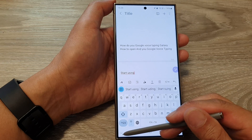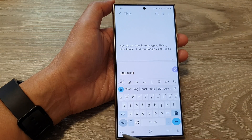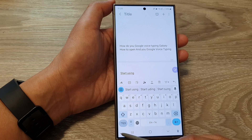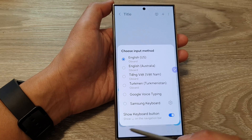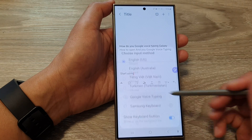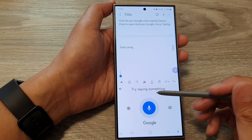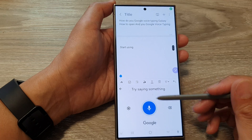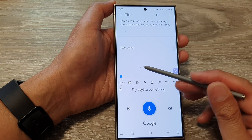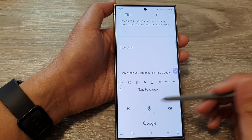Otherwise, you can tap on the keyboard button at the bottom in the navigation bar, then tap on Google Voice typing. This will open Google Voice typing, and when you tap on a text field, Google Voice typing will start.